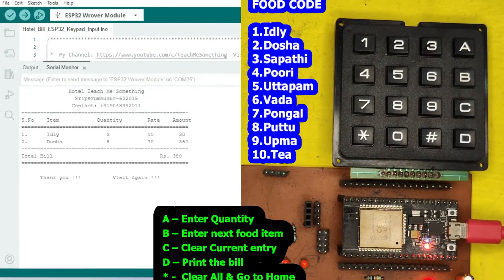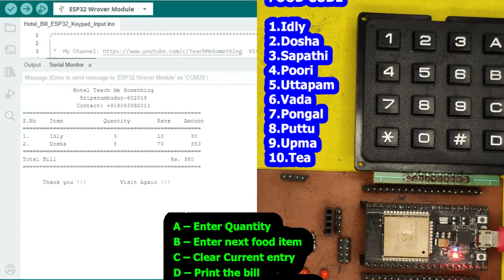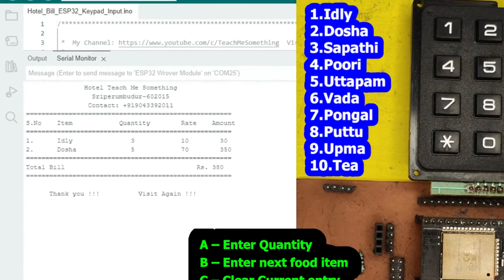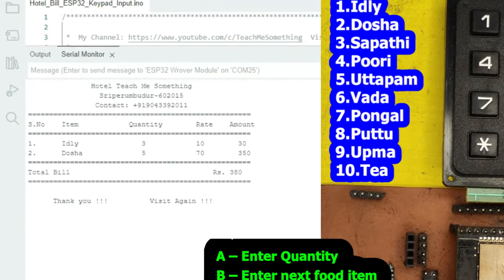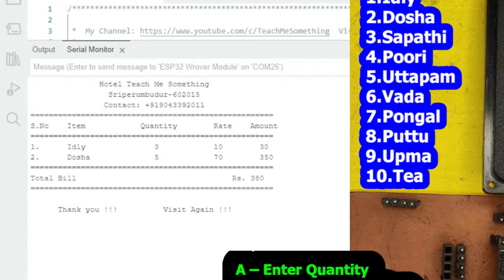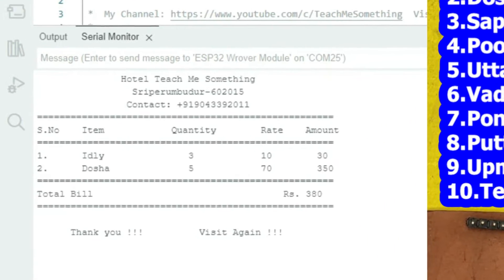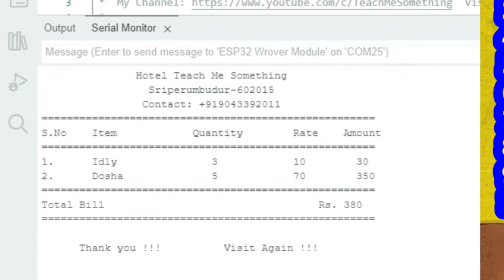Welcome back to Teach Me Something YouTube channel. In this video, I will show you how to generate a hotel bill using ESP32 through Serial Monitor.